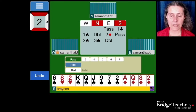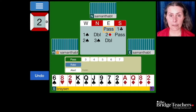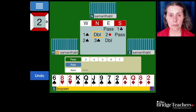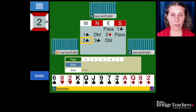Let's start by taking a look at the auction. East was the dealer and passed. Our hand opened one club. Our left hand opponent bid one spade. Our partner doubled. Our right hand opponent bid two diamonds. We passed. Our left hand opponent bid two spades, and our partner bid three spades. Our right hand opponent doubled.